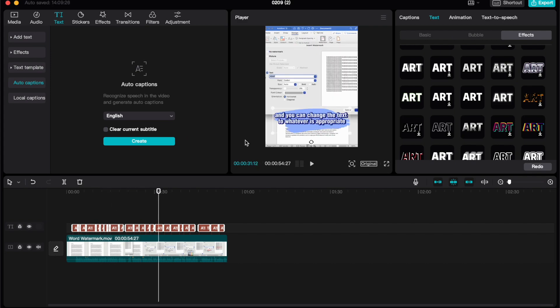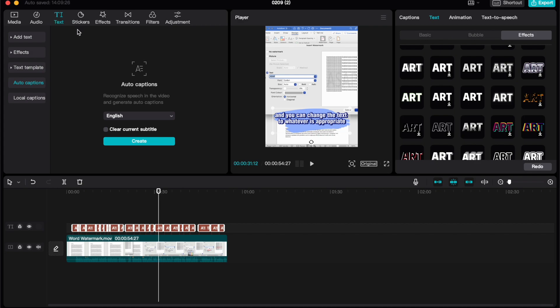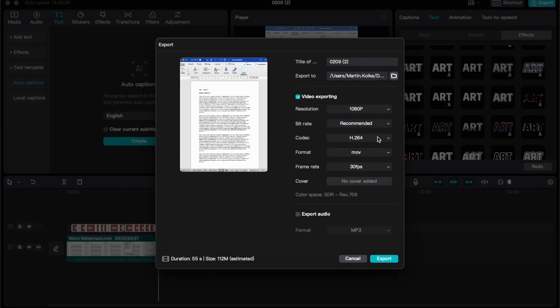Once you're happy with your video and your captions, you can go ahead and just up to the top and select file export, and then you can export your project where you would like.